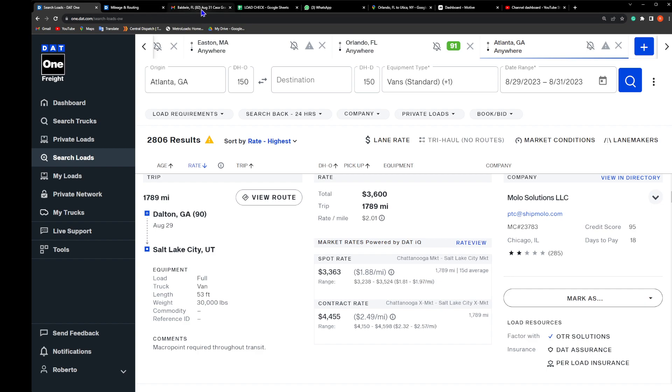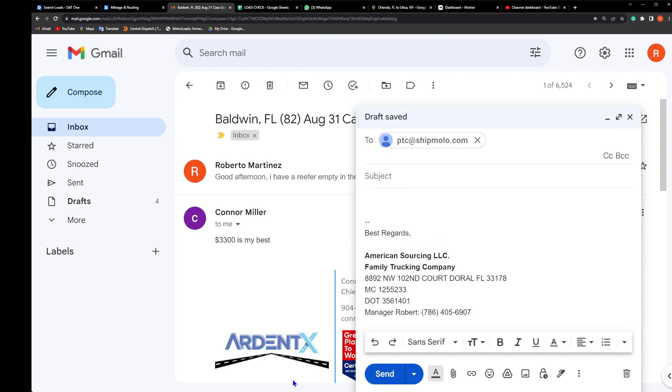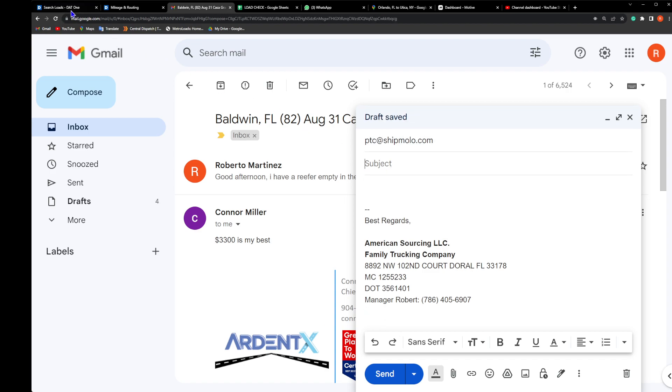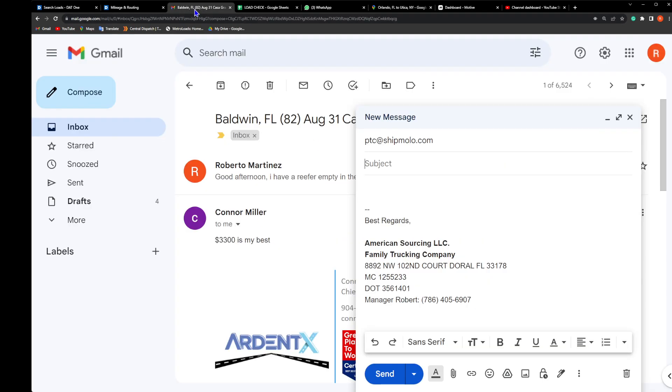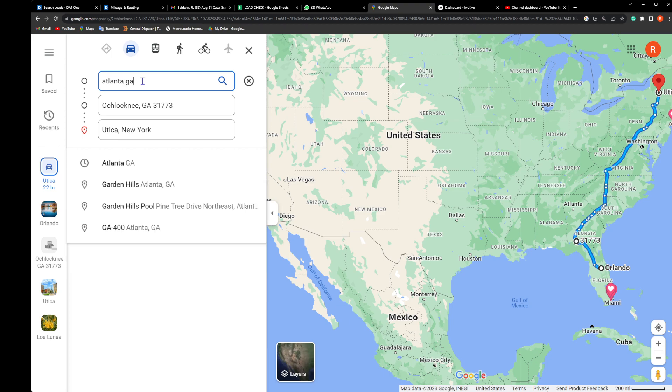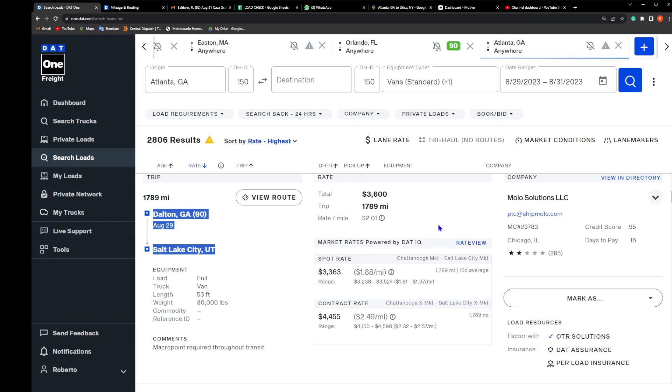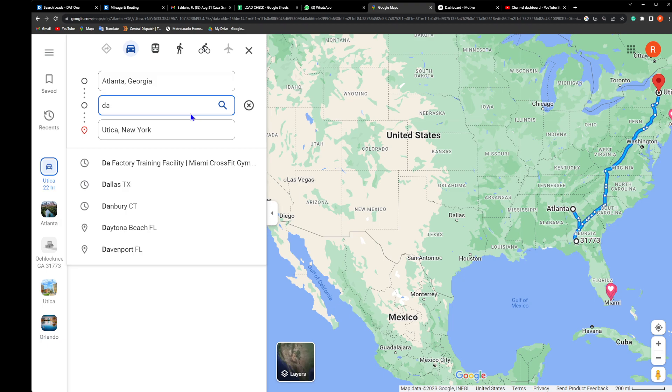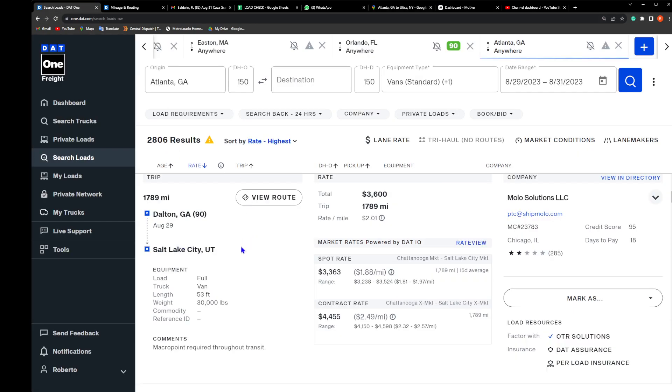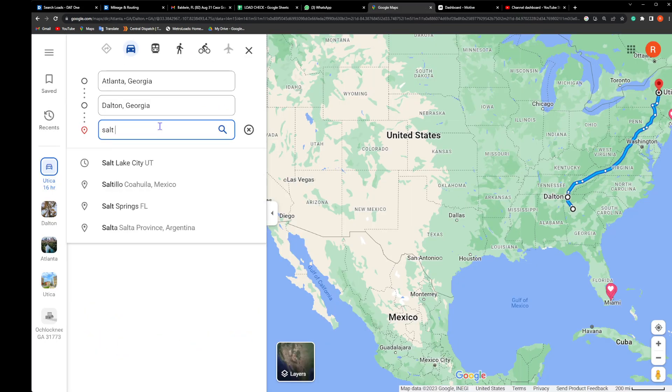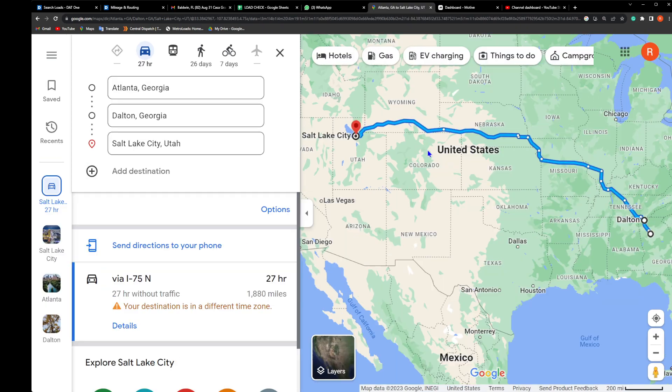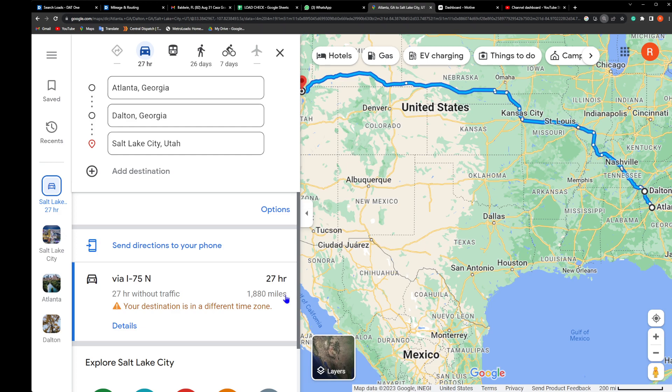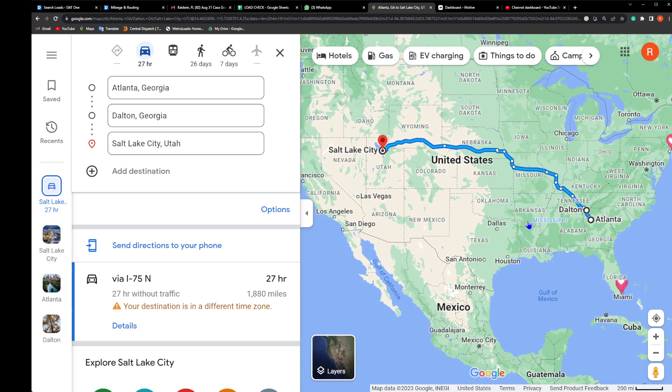First things first, right? What's the subject? What are we talking about? What do we want them to see? We want them to know that we're interested in that load. Now I'm actually gonna check the mileage - I don't trust them, I don't really trust anything that they have to say to me. Dalton Georgia to Salt Lake City, let's go baby.